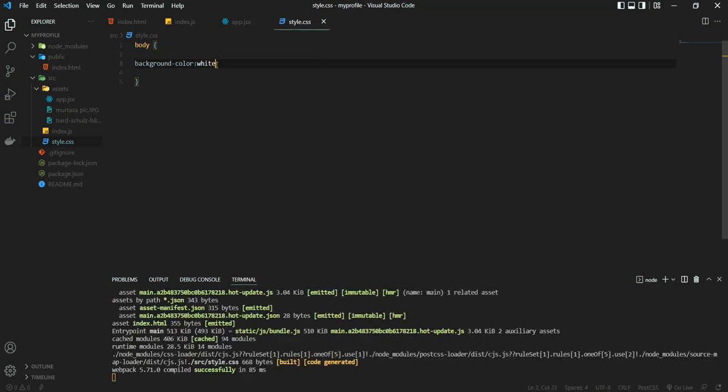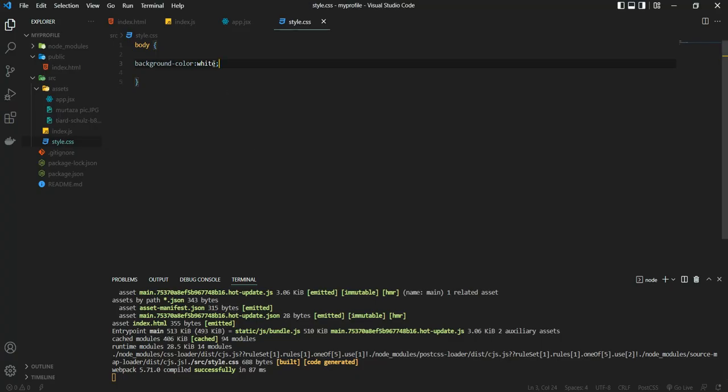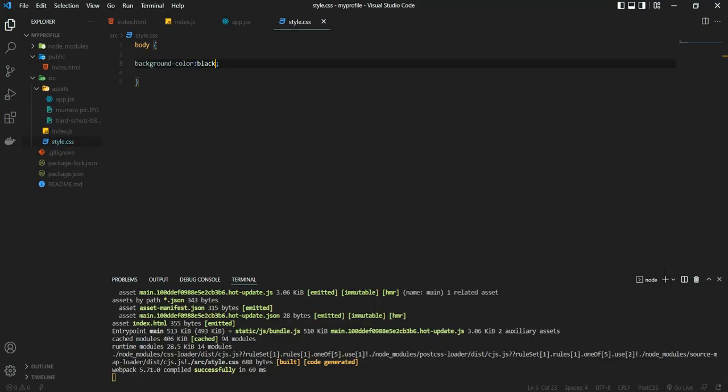As you can see, VS Code isn't giving us any suggestions, but it does work in the browser though. As you can see it's working, I'm going to change it to black just to show you guys. It's working.